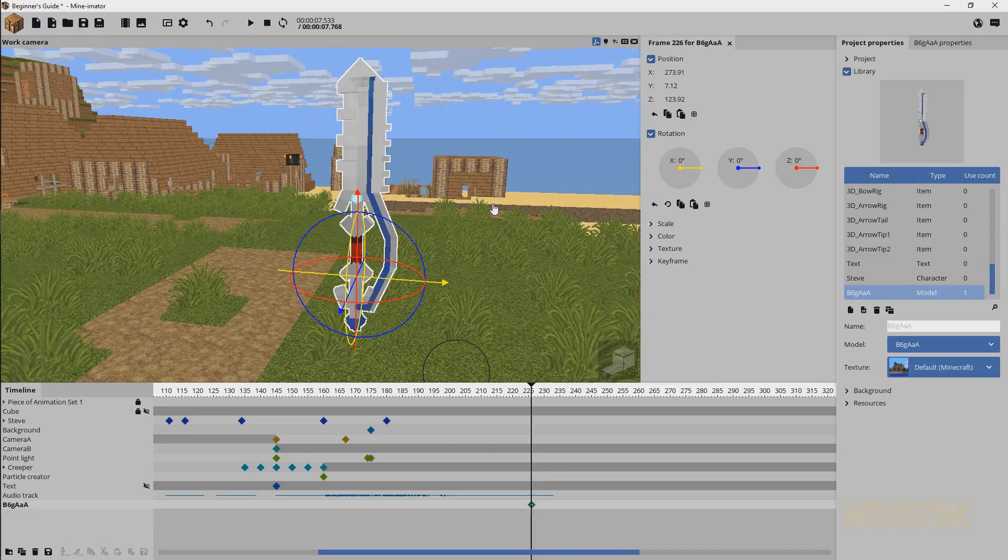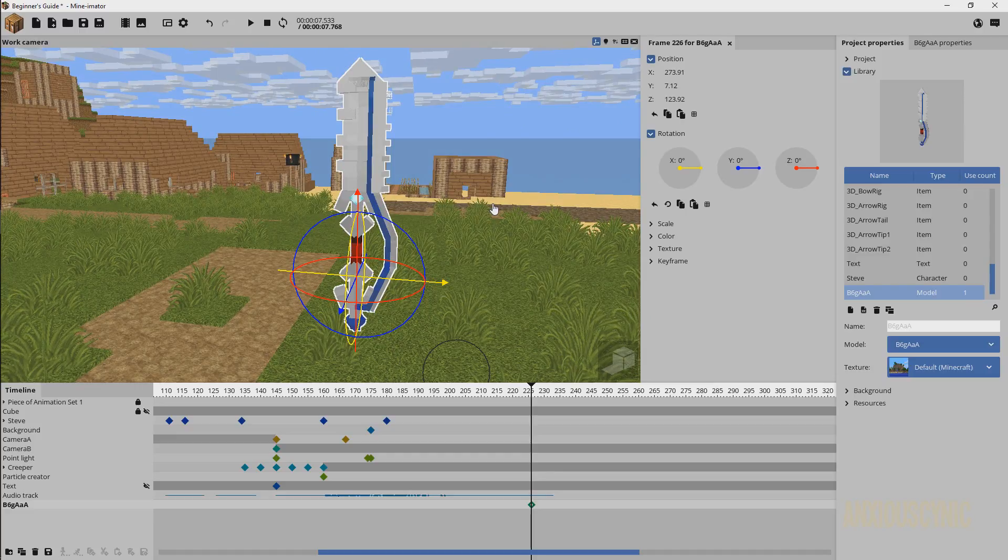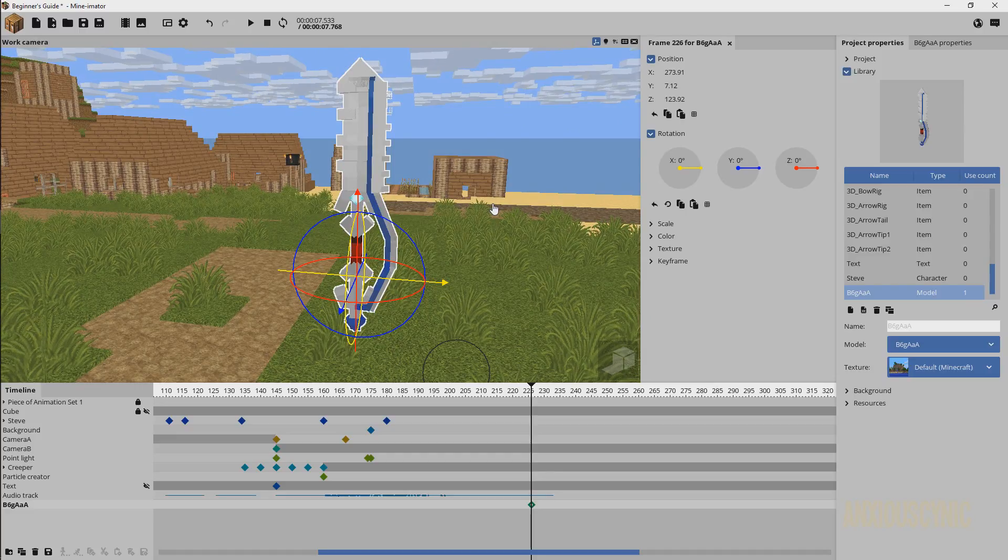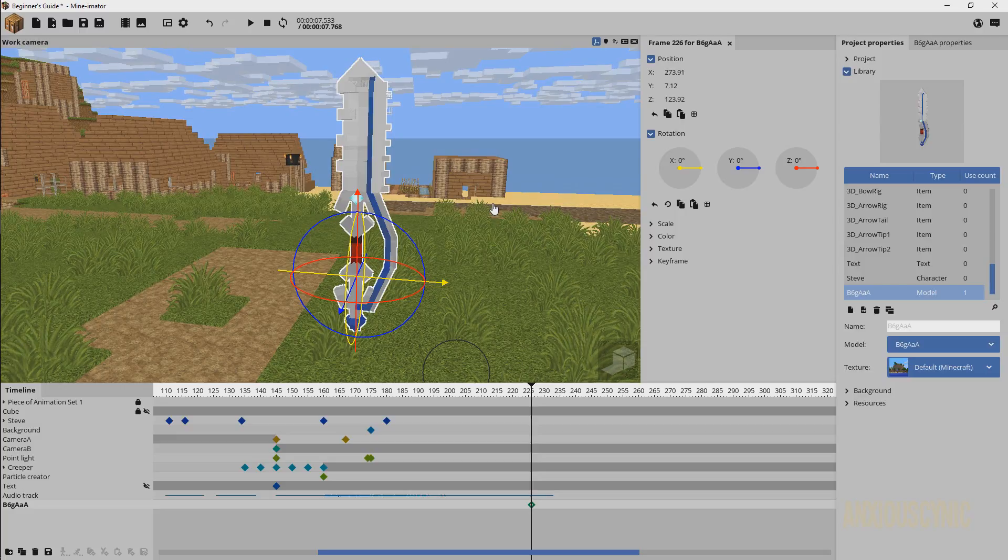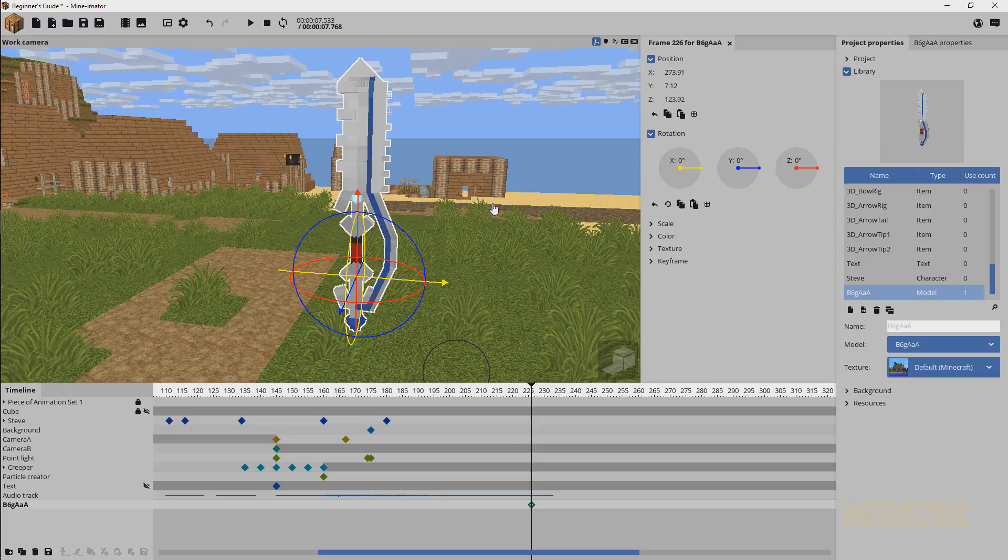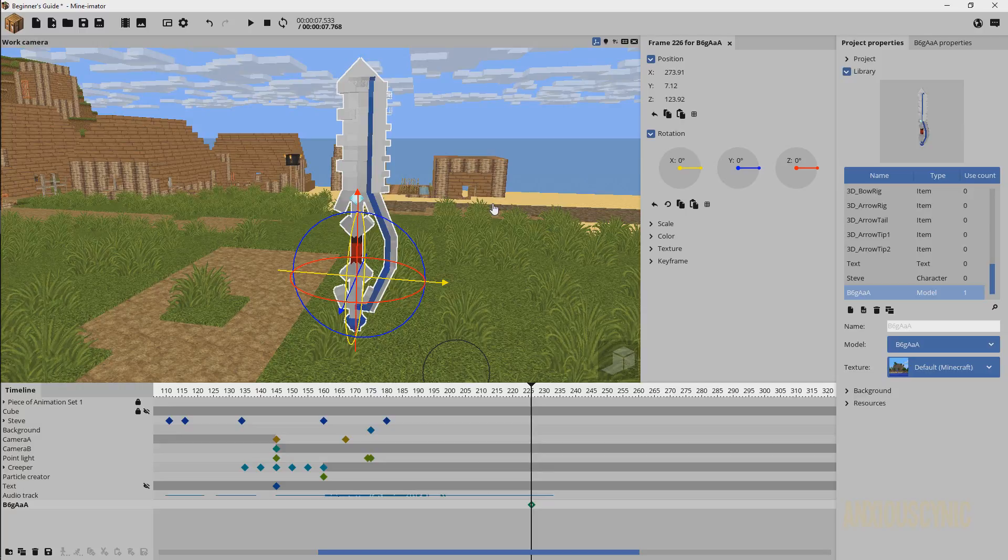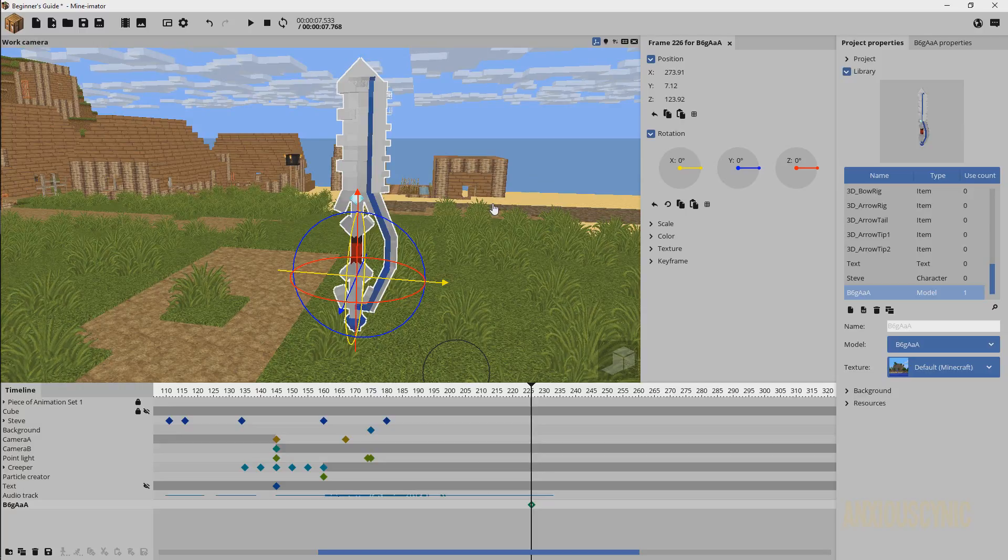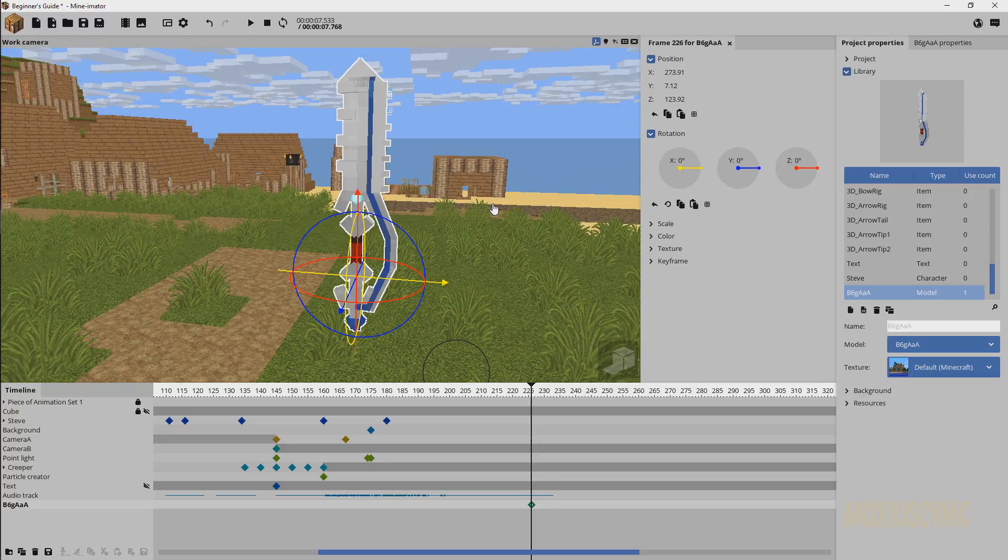There obviously are more detailed things like character rigs and things like that that I believe you'll be able to make with Model Bench or with these other programs that do this kind of stuff.